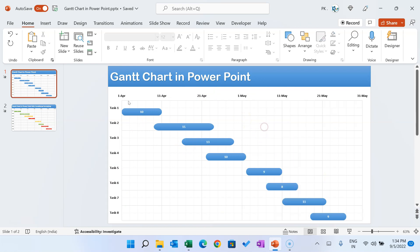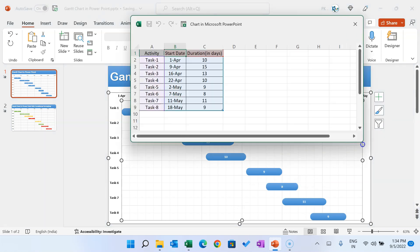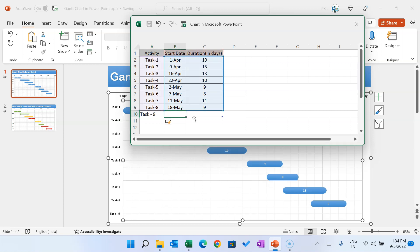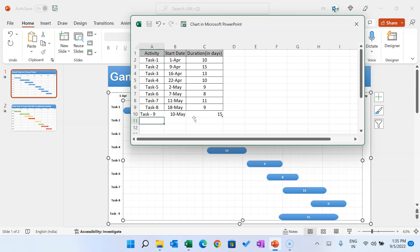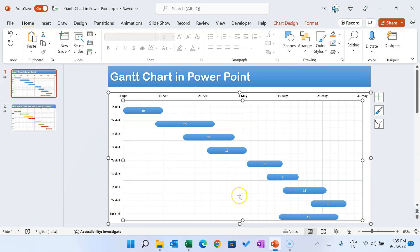Let me show you an example. Let's say I want to add a new task. I can simply right-click on the chart, click on Edit Data, and change the task name or activity name, or add a new task. Let's add a new task as Task 9, with a start date of 10th of May and a duration of 15 days. As I hit Enter, you can see Task 9 is here for 15 days at the end.